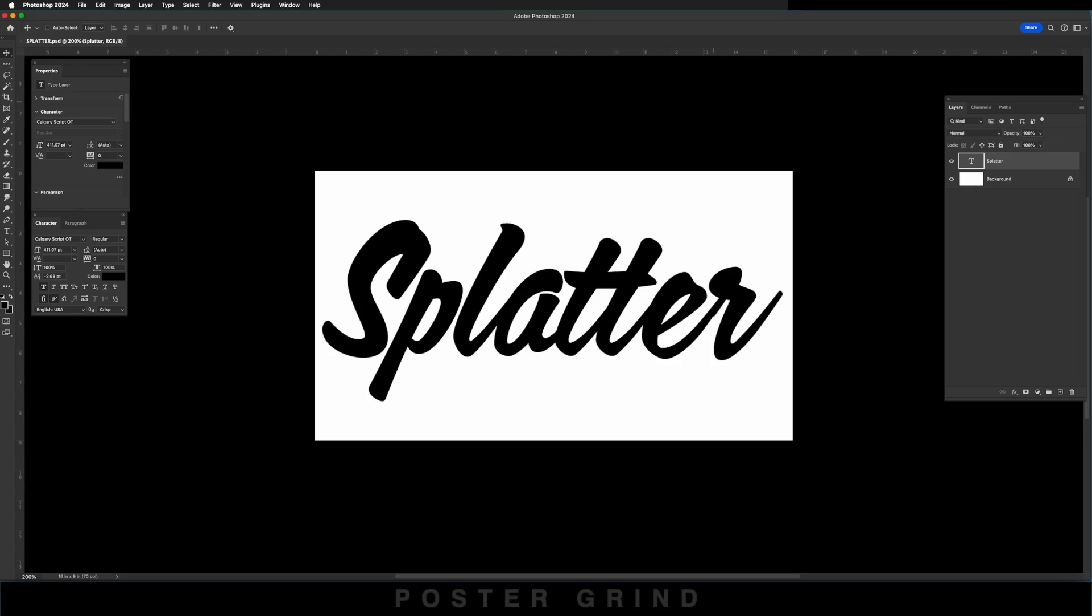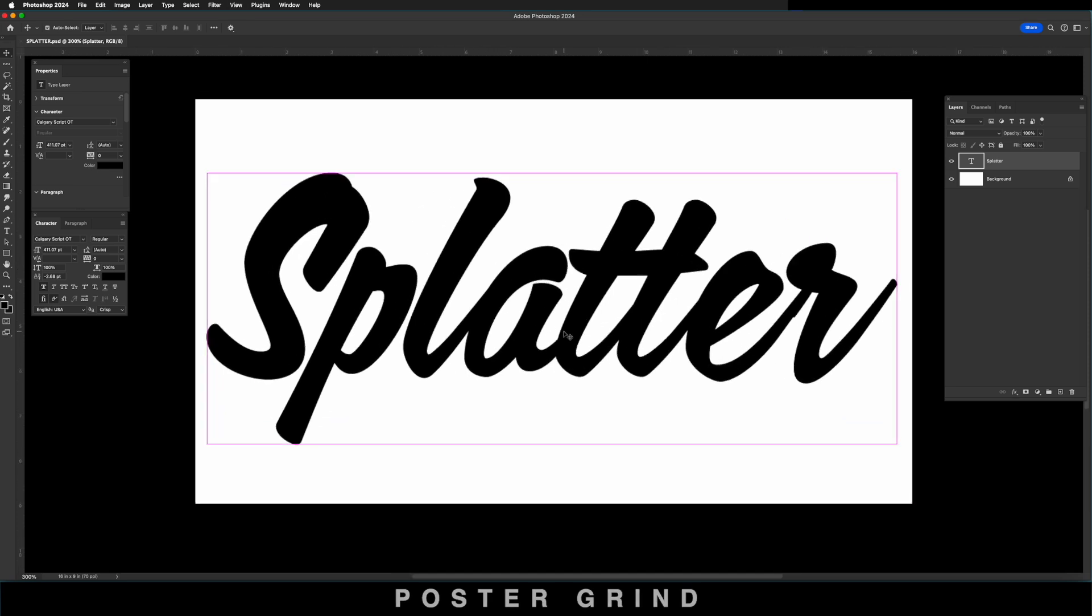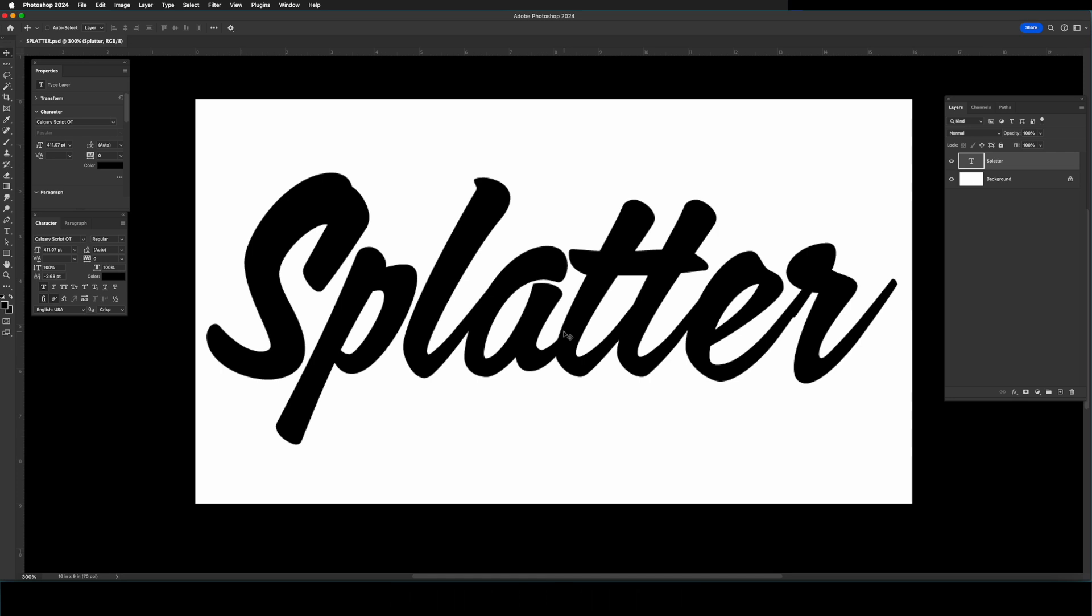All right, the first thing you're going to want to do is open up Photoshop. Go ahead and type out a word you want to work with, and I'm going to highly recommend that you use a script style font rather than something like a sans serif. It's just going to flow a lot better and Adobe Firefly is going to work with it.